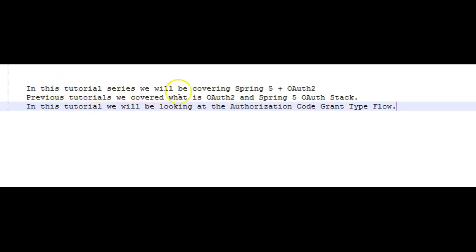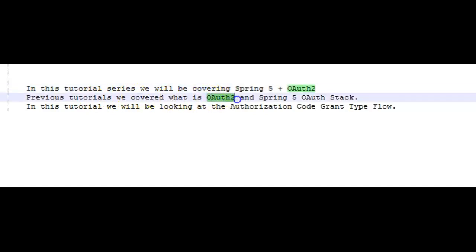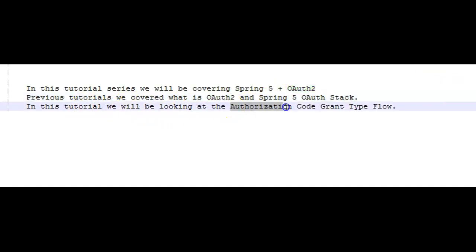Hi friends. In this tutorial series, we'll be covering Spring 5 OAuth 2. In previous tutorials, we covered the topics like what is OAuth 2 and also the Spring 5 OAuth technology stack. In this tutorial, we'll be looking at the authorization code grant type flow — what it is and in which scenarios it should be used.